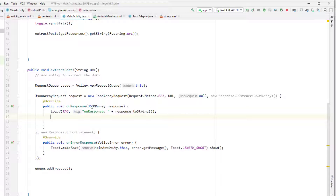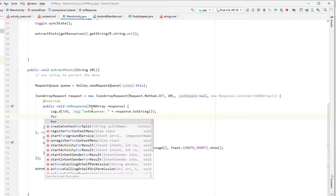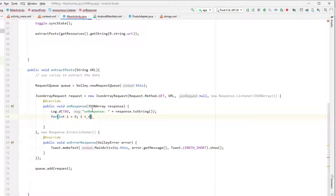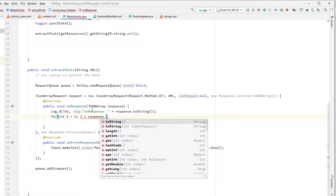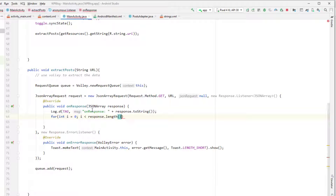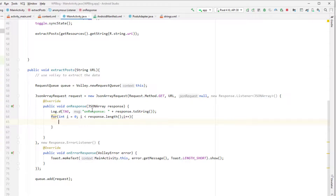Let's go into Android Studio and write the for loop. This is a simple for loop where I is less than response dot length, and we increment I. This for loop is going to execute for the length of the response — in our case five times.